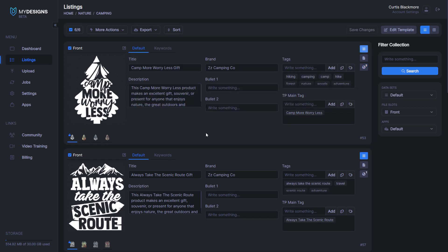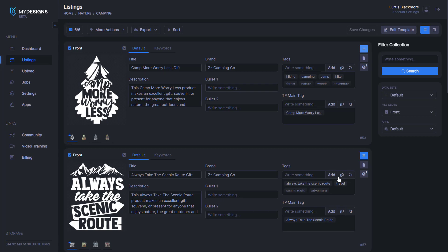Anyway that's how you connect Merch Titans Automation to MyDesigns and if you have any questions whatsoever just let me know by leaving a comment below. Enjoy!